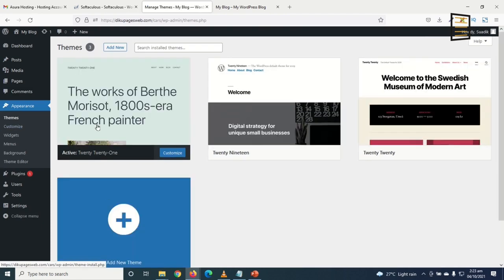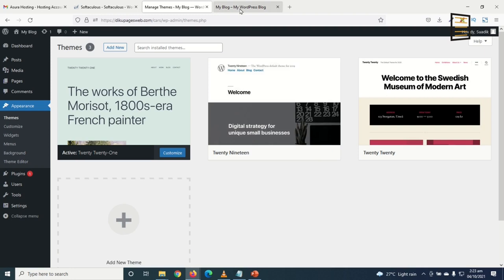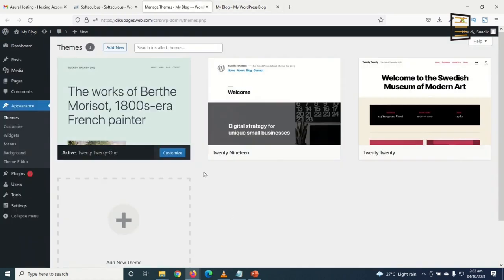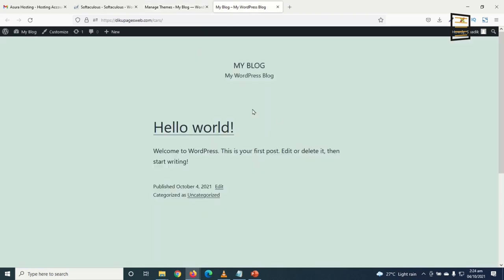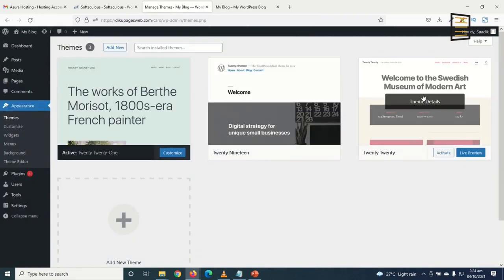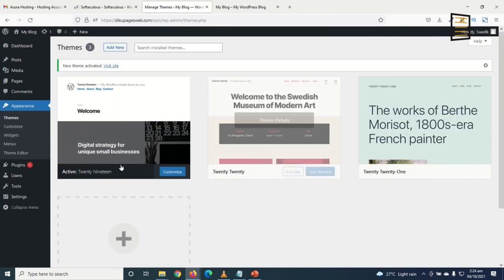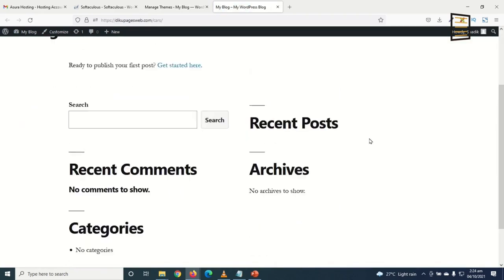Next, I go to Themes. A theme is basically the design and layout of your website. Currently I see a green background and black text — that's my active theme. I can activate any theme by clicking Activate, which changes the look of my website immediately.